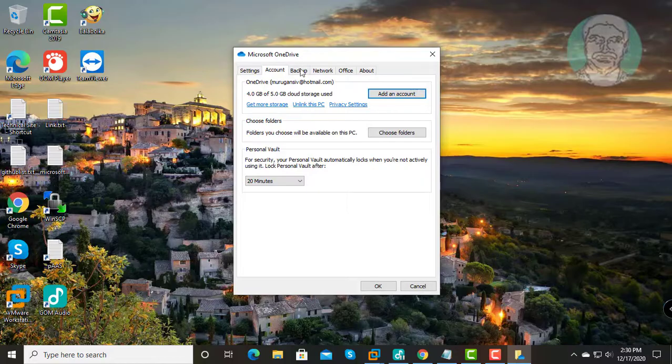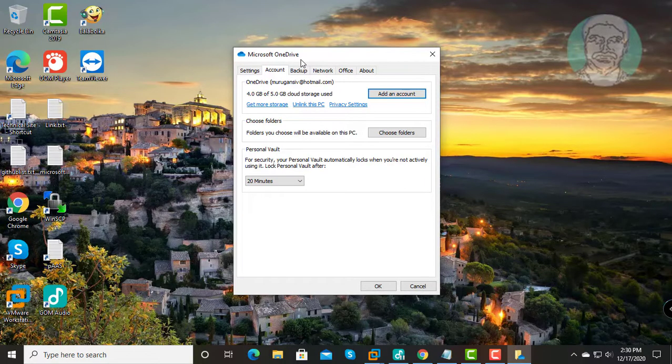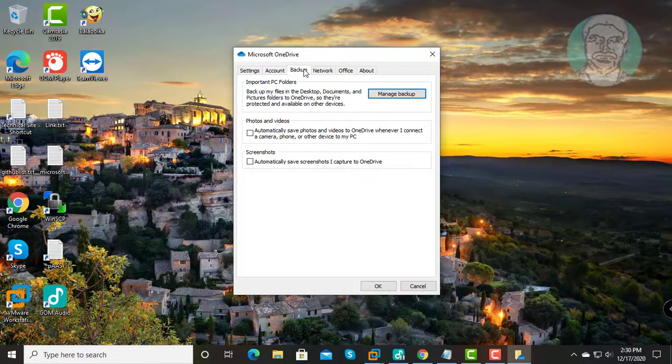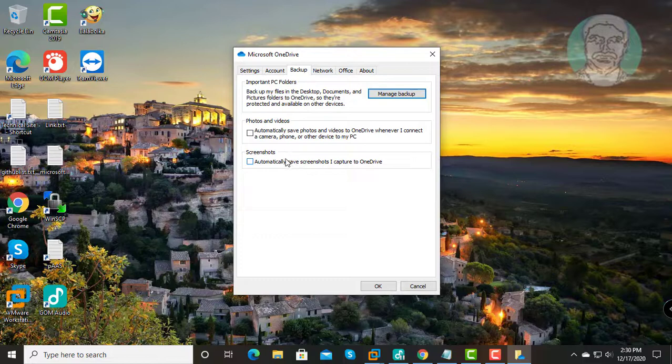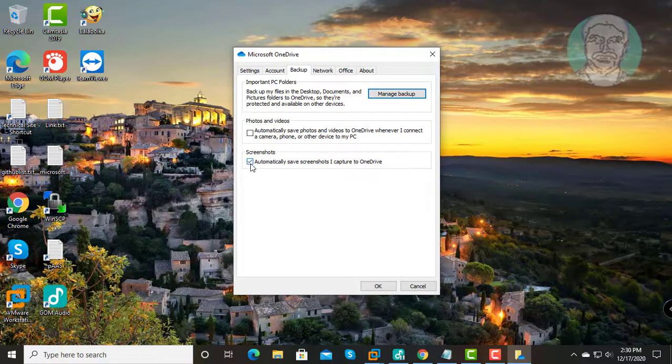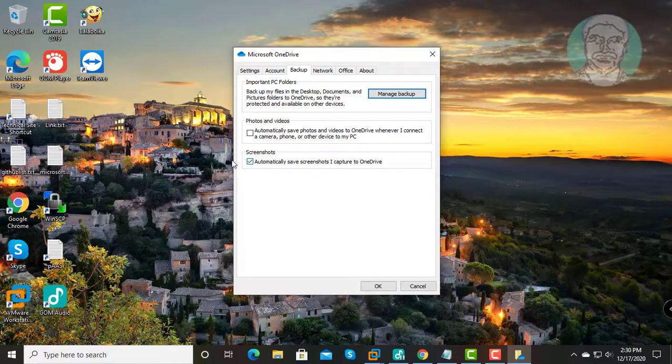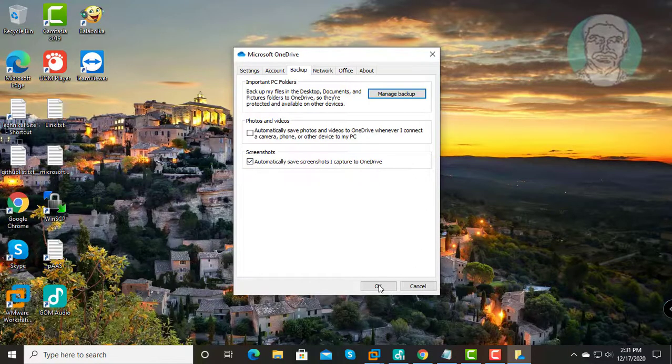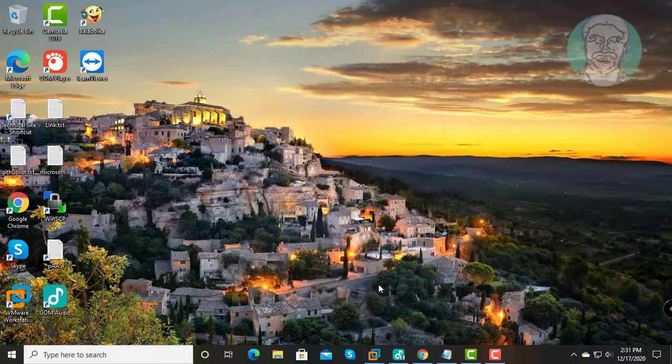Click the Backup tab. Check the option 'Automatically save screenshots I capture to OneDrive.' Click OK.